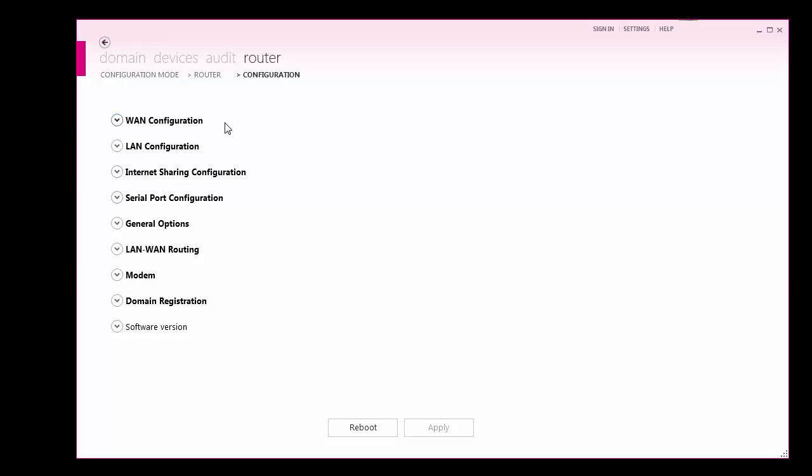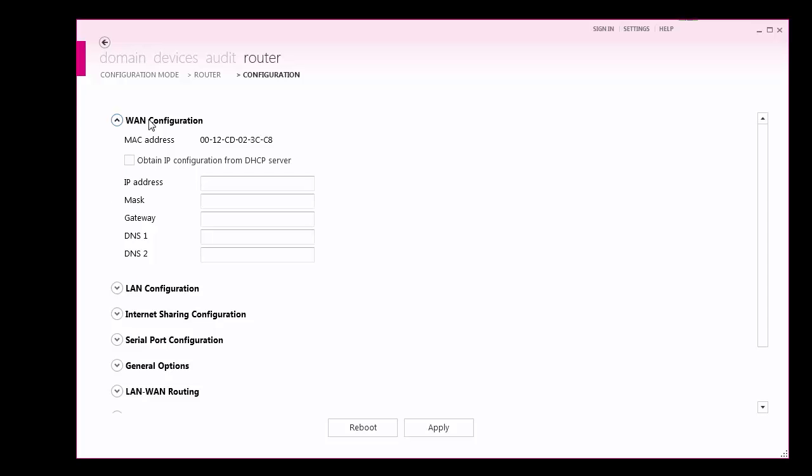From here, you will see a variety of options for configuration. First, set up the WAN port to establish internet connection. The router can obtain an IP address statically or automatically from a DHCP server. My network will automatically provide client computers with an IP address, so I will check the Obtain IP config box.